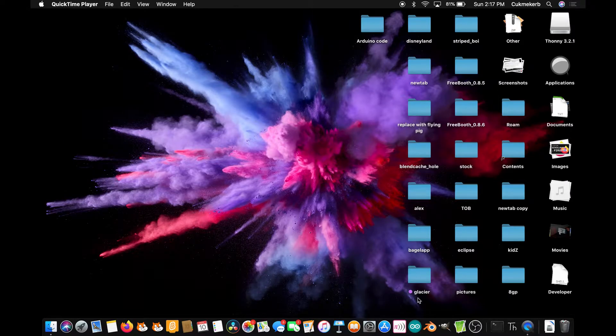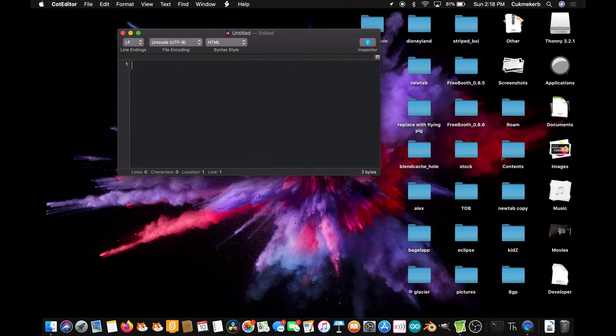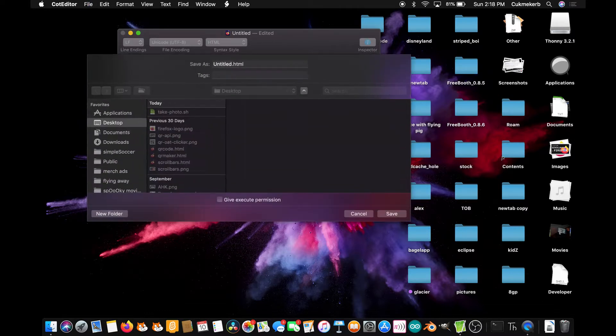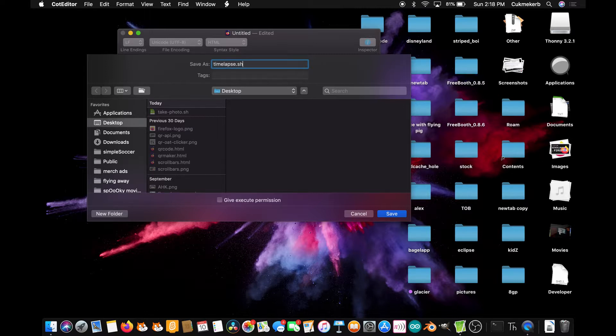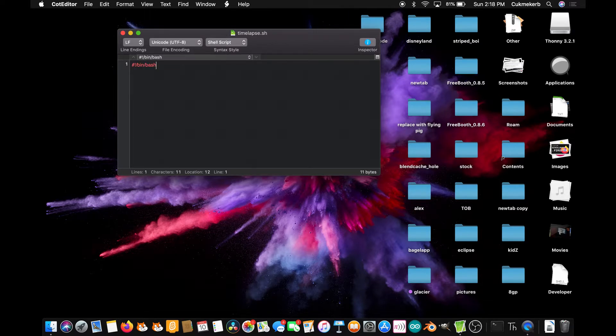So to get started pop open your text editor and make a new shell script. The first thing you need to do is type hash exclamation mark slash bin slash bash, and this is basically like a doc type tag in HTML. We're going to save this file now so that it won't use HTML colors and instead it'll use shell script colors. I'm going to call it timelapse.sh.